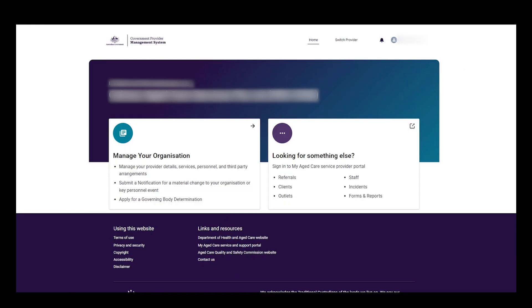The user logs into the self-service portal and is presented with a portal landing page. The user wishes to oversee the information of their approved provider, so they select the manage your organisation tile.